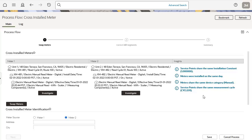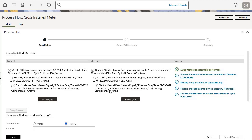After selecting the second meter, the insights section displays additional information about the meters and associated service points. Once they are happy, they can click the swap meters button. This deletes the incorrect install event for each meter and then creates new install events with the correct details. Once this has been completed successfully, an insight is displayed indicating success. However, if there was an error, then an appropriate error message will be displayed on the panel.